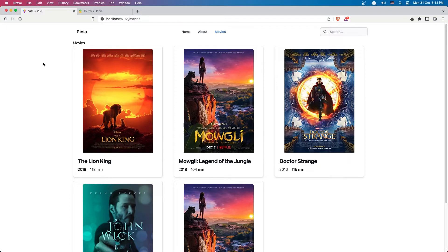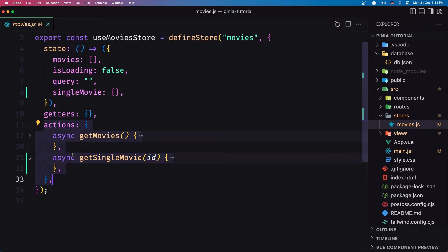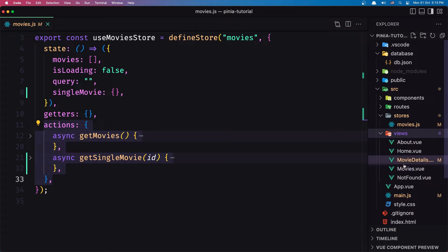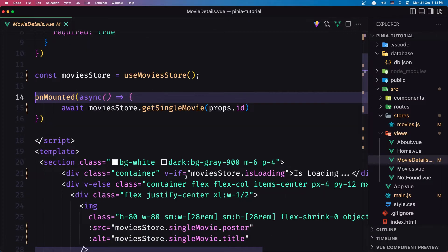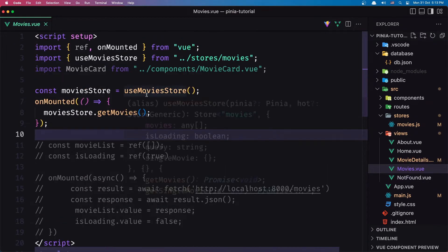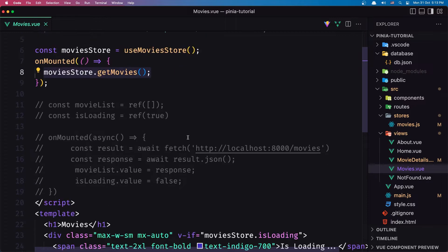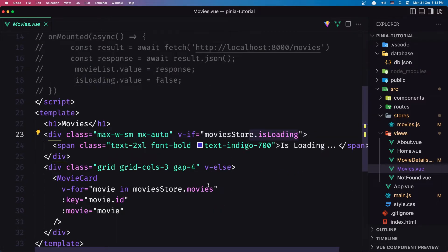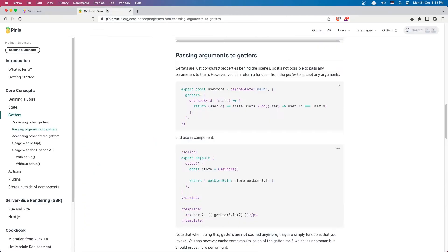Hello friends, welcome. In this video I'm going to work with getters. In our store we have already worked with state and actions — creating state and actions — and then in the views we import the store, create a constant for the movies store object, and use that to get the isLoading state, get a single movie, get all movies, access the isLoading state, and loop through the movies state.